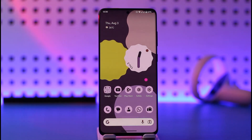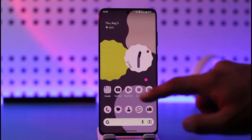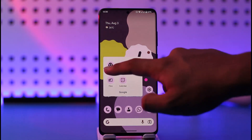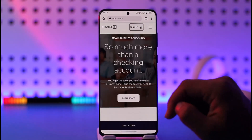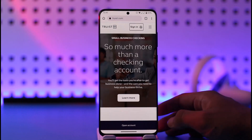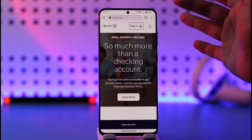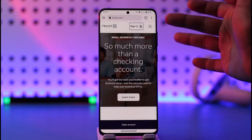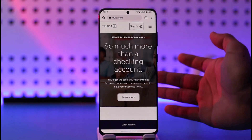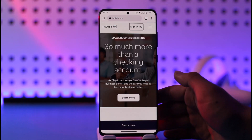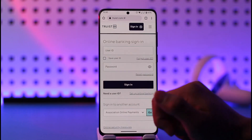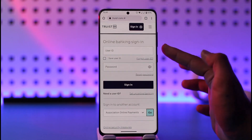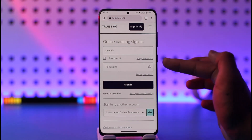In order to reset your Trist account password, all you have to do is simply open up your browser. Once you open up your browser, just go to trist.com and you will see this type of interface.